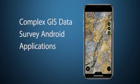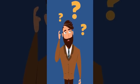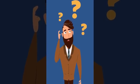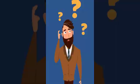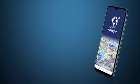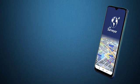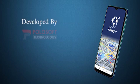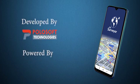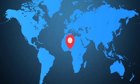Are you tired of using complex GIS data survey Android applications and want something effective and user-friendly? GIS Surveyor is the first ever complete GIS Android mobile application developed by PoloSoft Technologies and powered by Global GNSS.